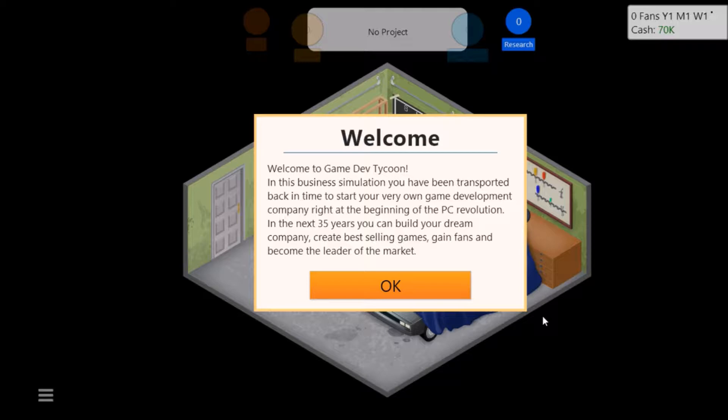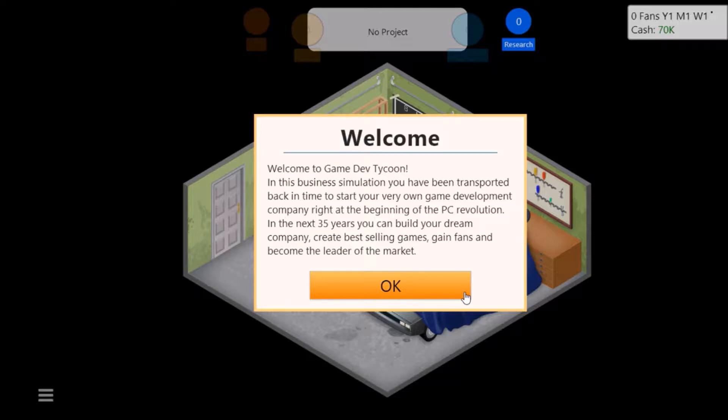Welcome to Game Dev Tycoon. In this business simulation you have been transported back in time to start your very own development company right at the beginning of the PC revolution. In the next 35 years you can build your dream company, create bestselling games, gain fans and become the leader of the market.